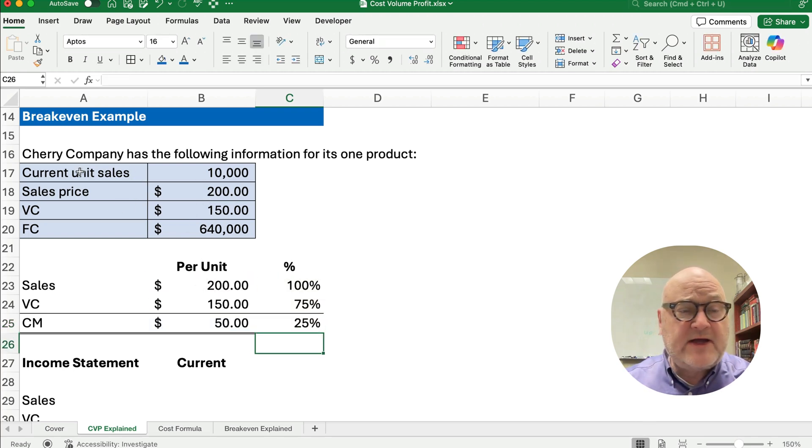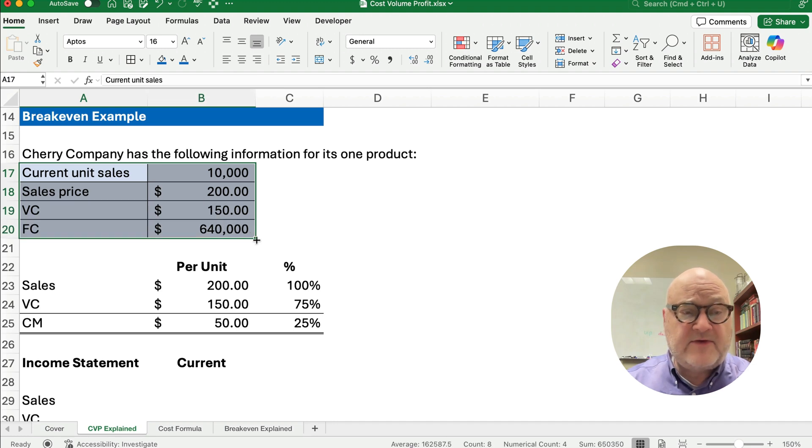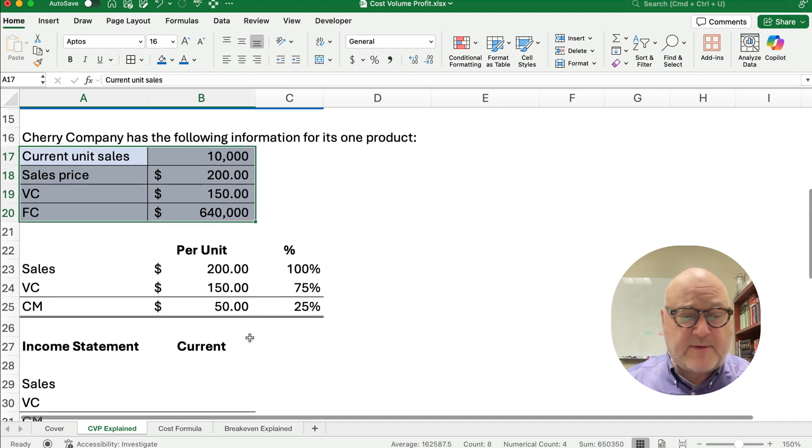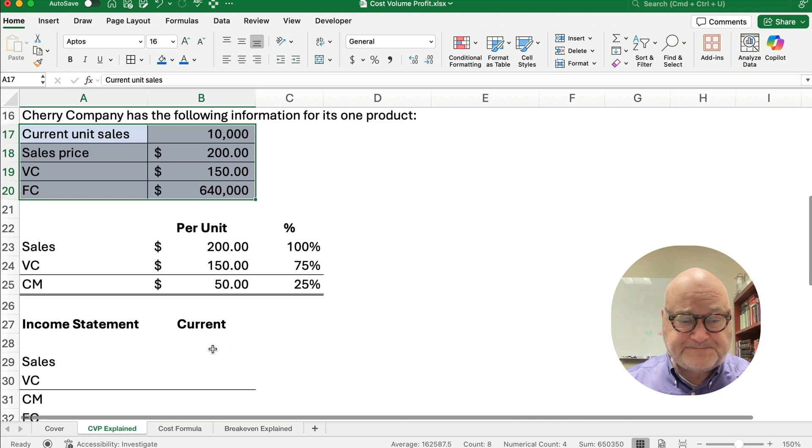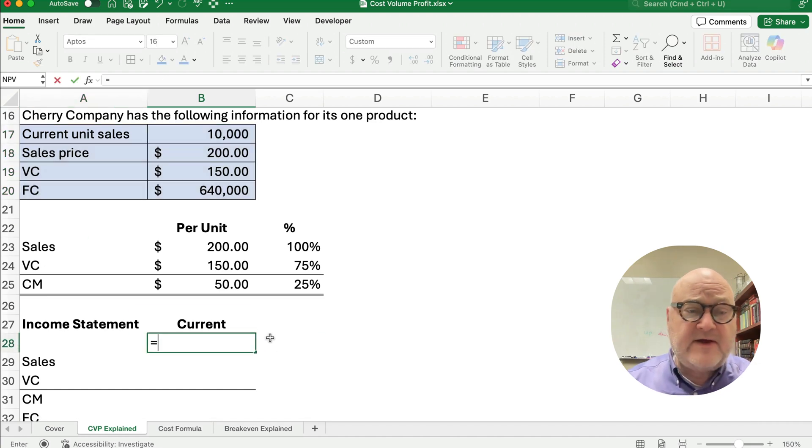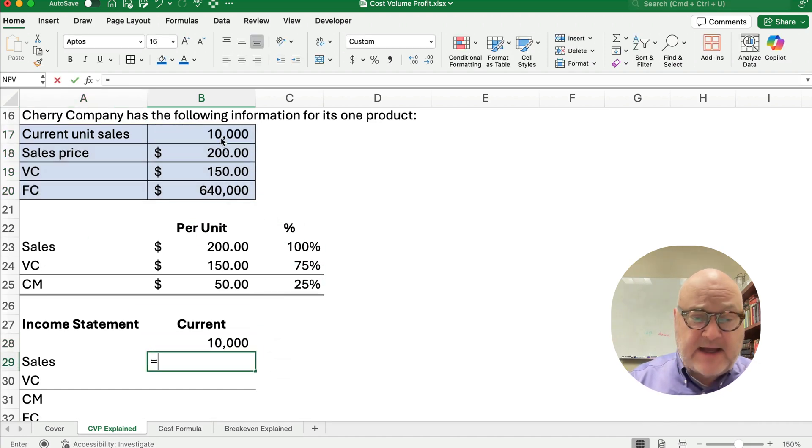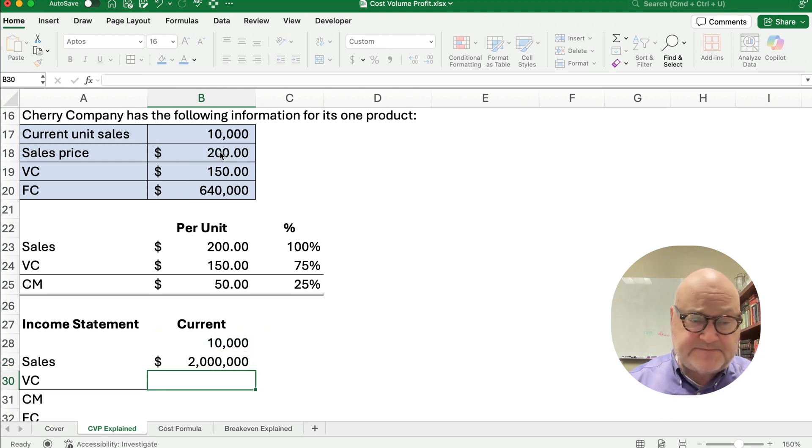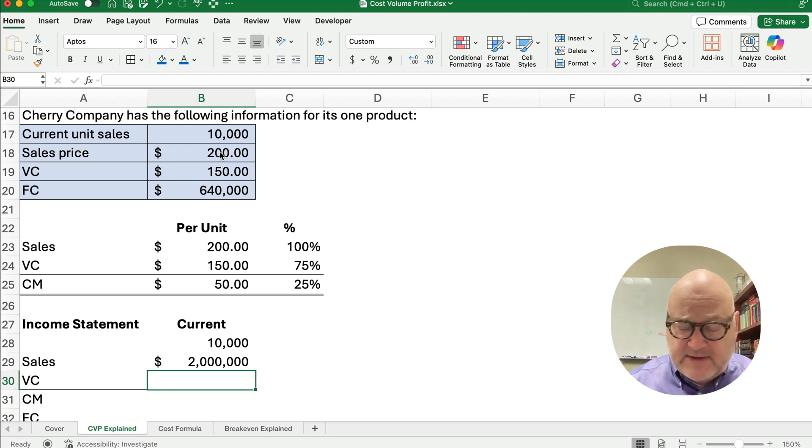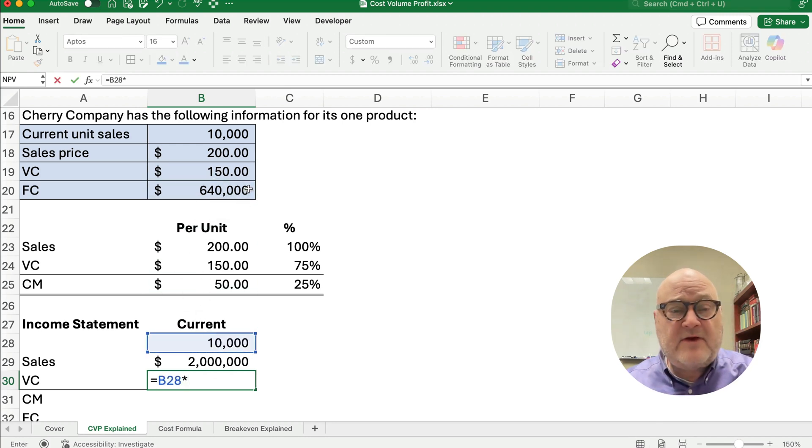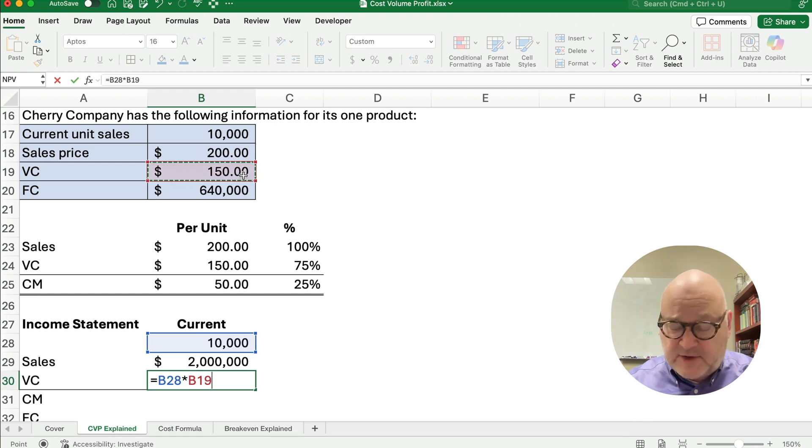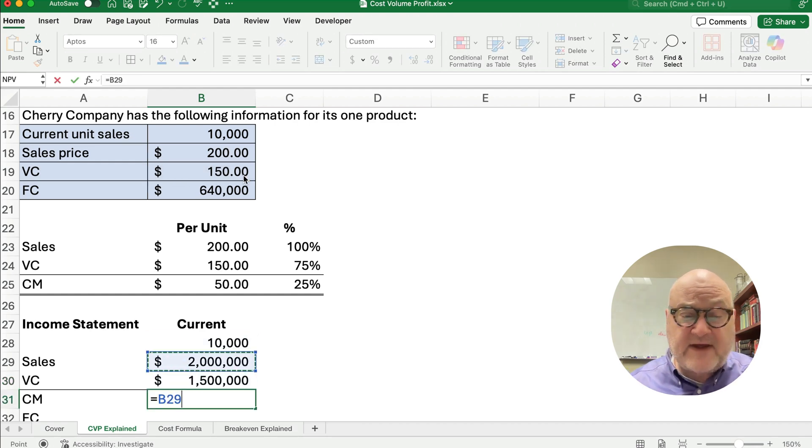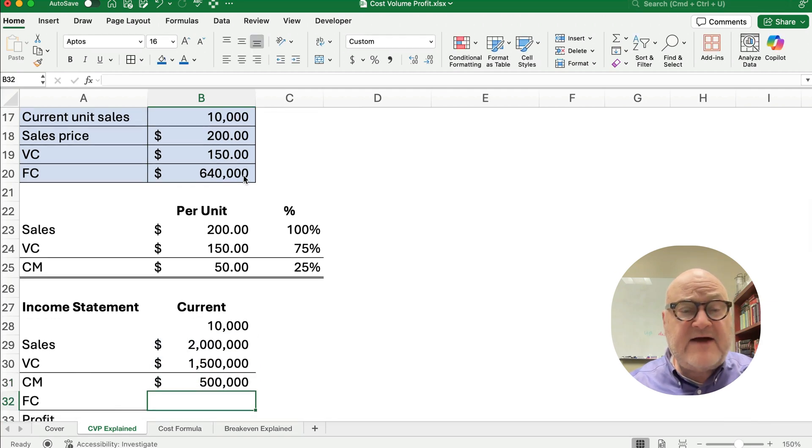So let's look at the current level of sales and understand if we change volume, what's going to happen to our cost and our profit. So our current level of sales is 10,000 units, and we're doing 10,000 units each selling at $200. So our total sales are $2 million. And our variable cost is going to be 10,000 times the $150. So that's going to be $1.5 million, and we'll subtract this out. $2 million minus the $1.5 is going to be $500,000.